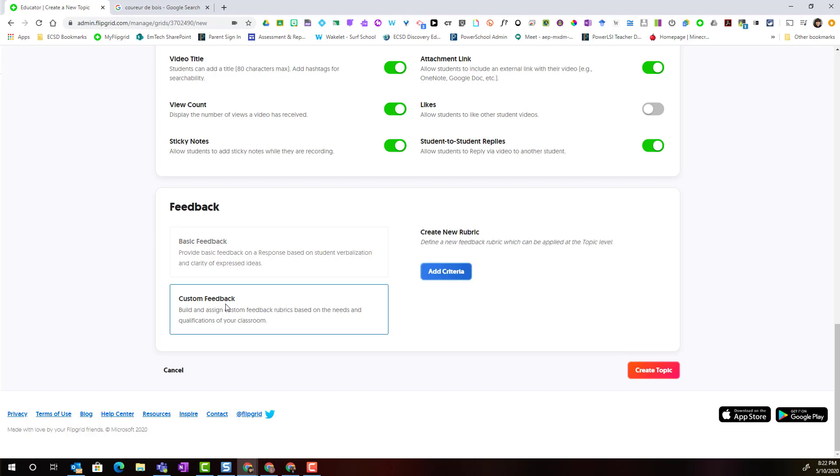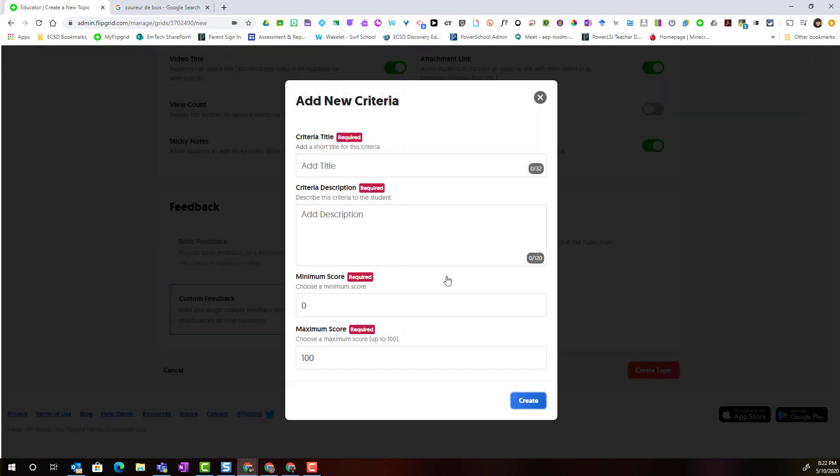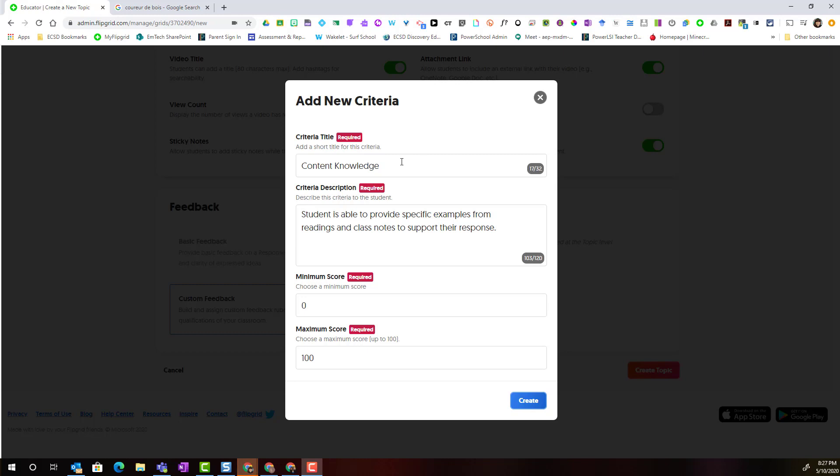When I select custom feedback I have the opportunity as the teacher to generate new criteria to develop my own formative grading rubric. I simply come over here to the right and click add criteria to get started. Notice that you're required to enter certain information so I've gone ahead and created a short title for this specific criteria.